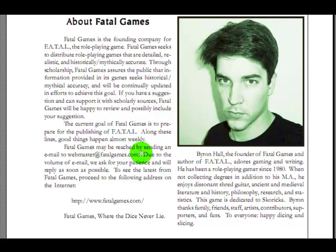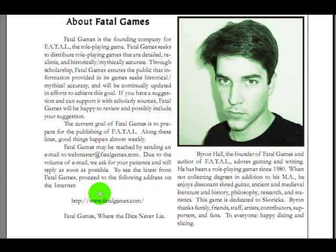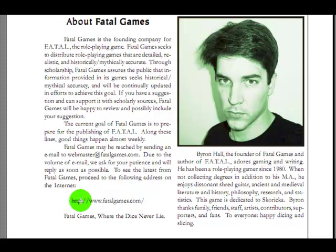At one time they were reachable by sending an email to webmaster at fatalgames.com. Due to the volume of email, read absolutely offensive insults and complaints and jokes at our expense and spam, we ask for your patience and will reply as soon as possible. To see the latest from Fatal Games, proceed to the following address on the internet. Http colon slash slash www.fatalgames.com slash. And that actually says page not found now, because there is a god. Fatal Games, where the dice never lie. Except when they do.